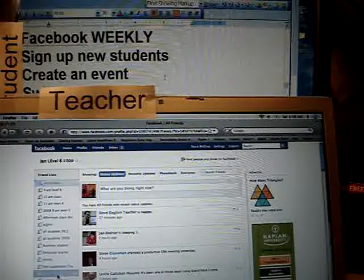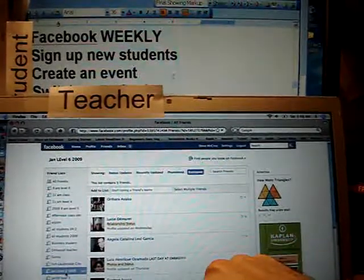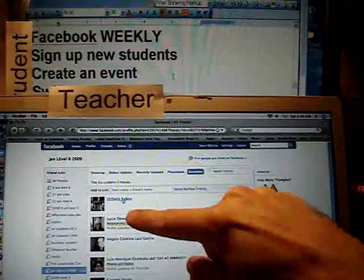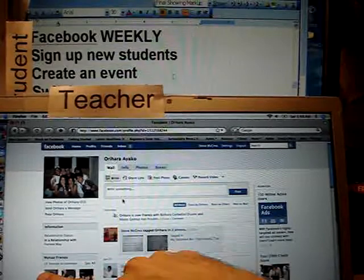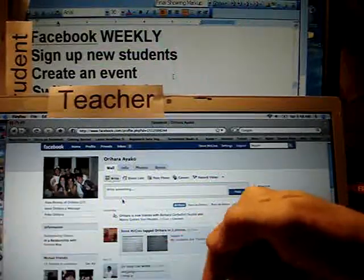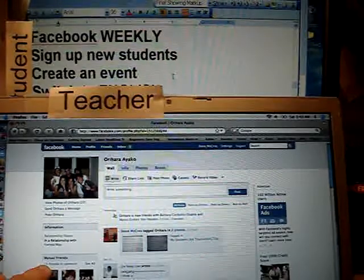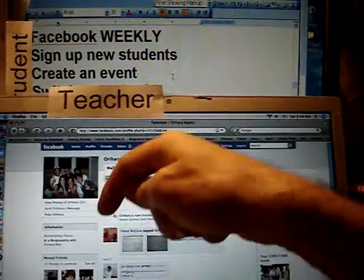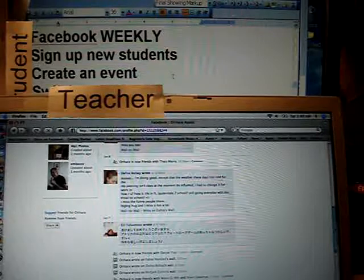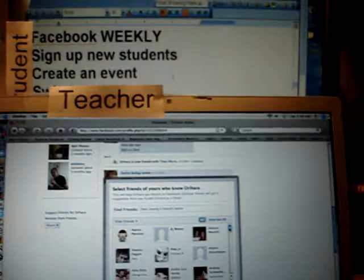I look at a Japanese student who knows 15 of my friends, which means she knows most of the people in the class — she's doing fine. If she had a lower number, I would go to 'Suggest Friends' to help connect her with classmates.